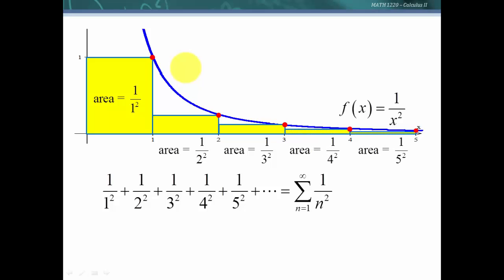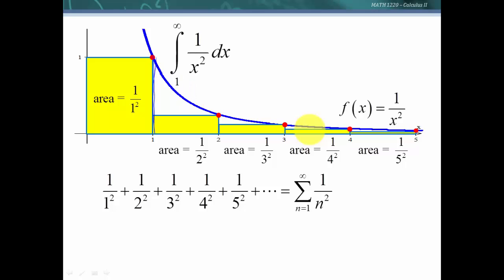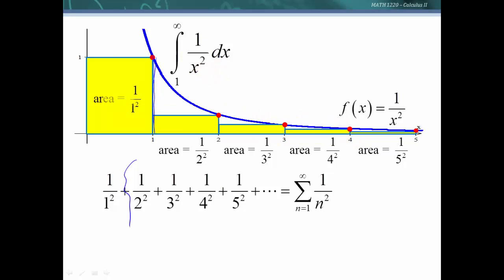Now as we look at these rectangles, what if we considered integrating from 1 to infinity? We know that would be the area under the curve. That area is going to be greater than the sum of all the remaining terms — all terms except the first one. So if this integral is a finite value, then the series would have to be less than this value plus that first rectangle. Let's go ahead and do that integration.